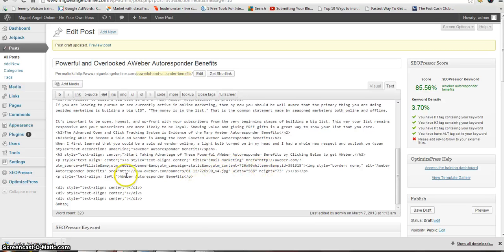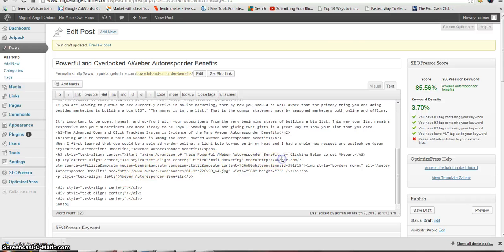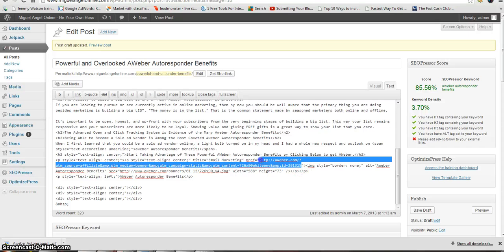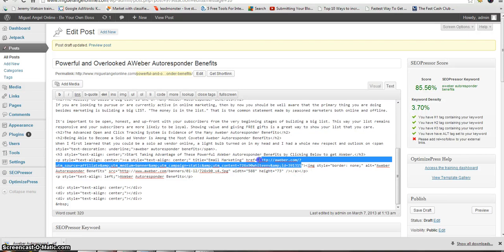There it is, it's the Aweber one. Just trying to find the end of the link, here it is. As you can see, I'm going to find the link for you. It's a very long one. This is the link inside the quotation marks.